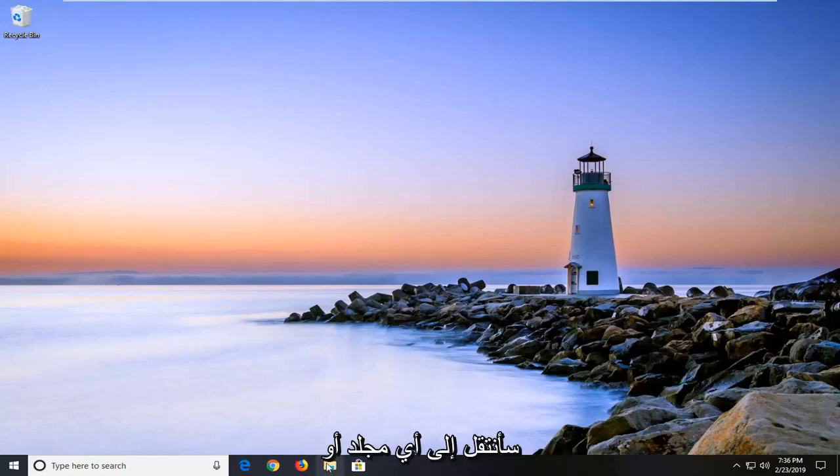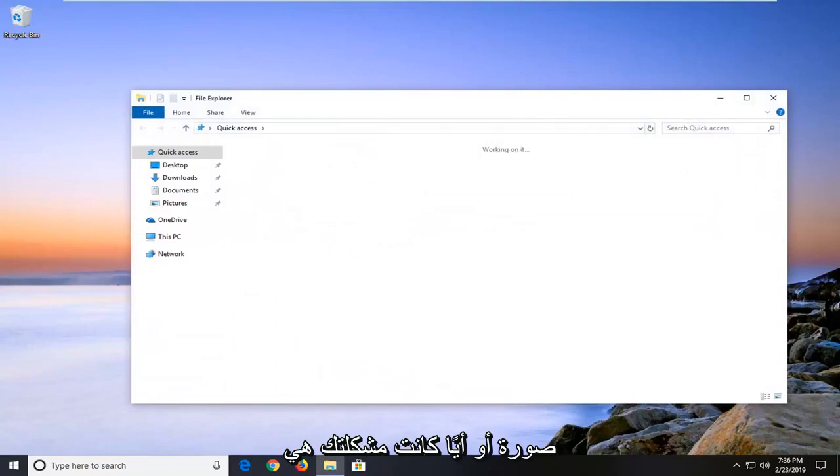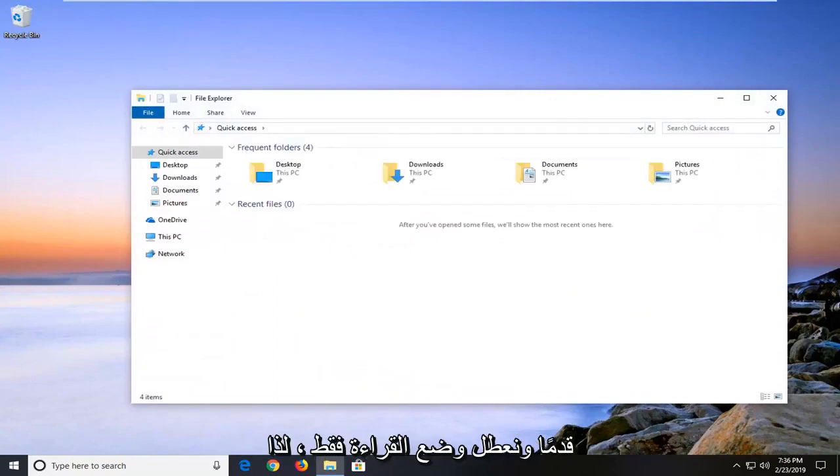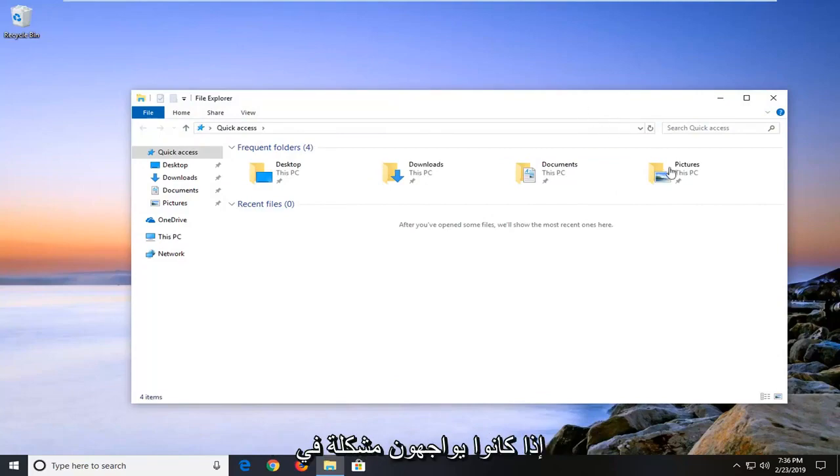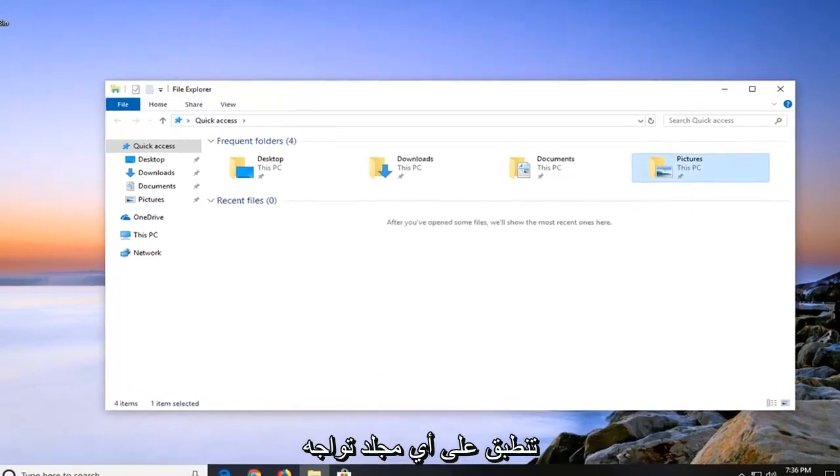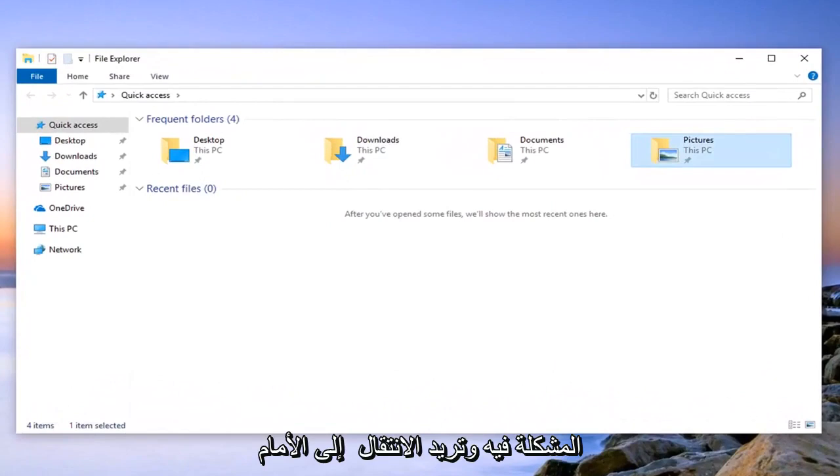So I would suggest navigating over to whatever folder or image or whatever your problem is that you're having a problem actually being able to access. And we're going to go ahead and disable the read only mode. So let's say we're having an issue with our pictures folder here but again it could apply to any folder you're having an issue with.